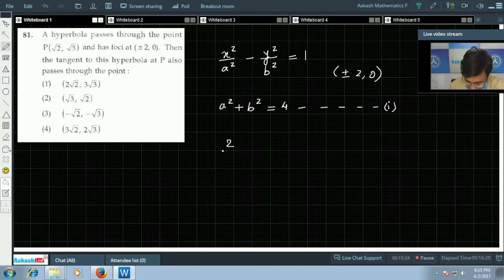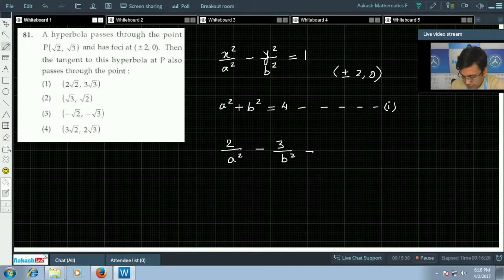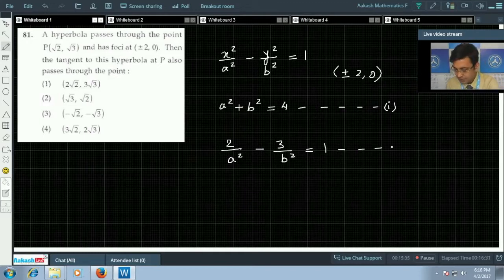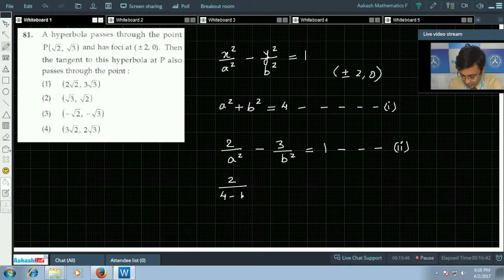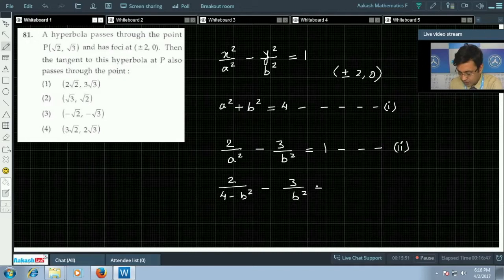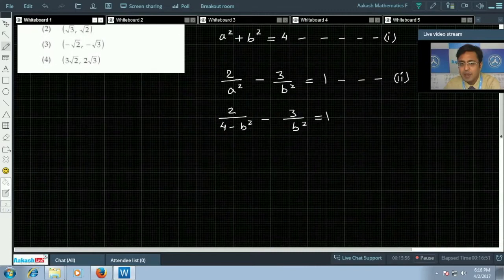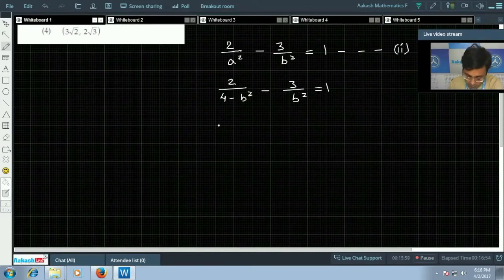Substituting (√2, √3) gives 2/a² − 3/b² = 1. This is our second equation. From the first equation, a² = 4 − b². Replacing in the second equation: 2/(4 − b²) − 3/b² = 1. This gives us a quadratic equation in b².